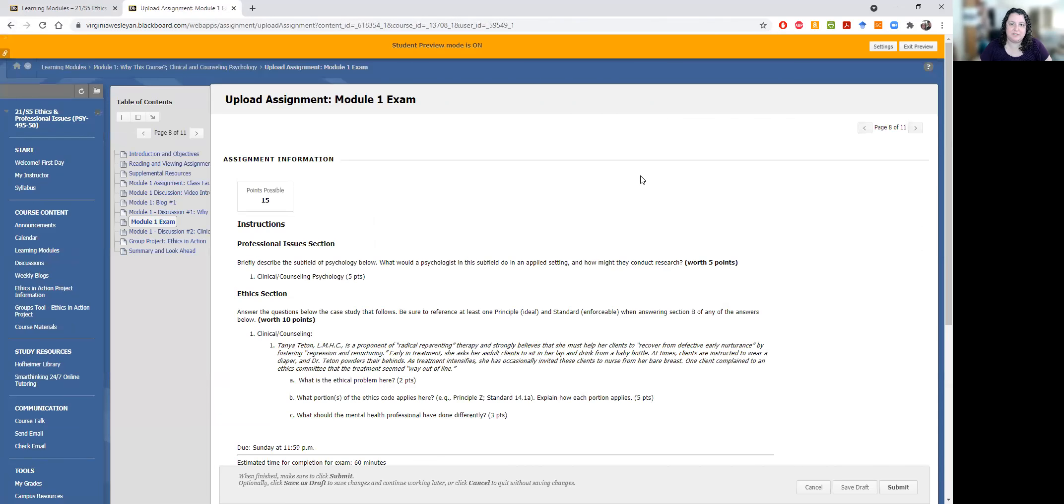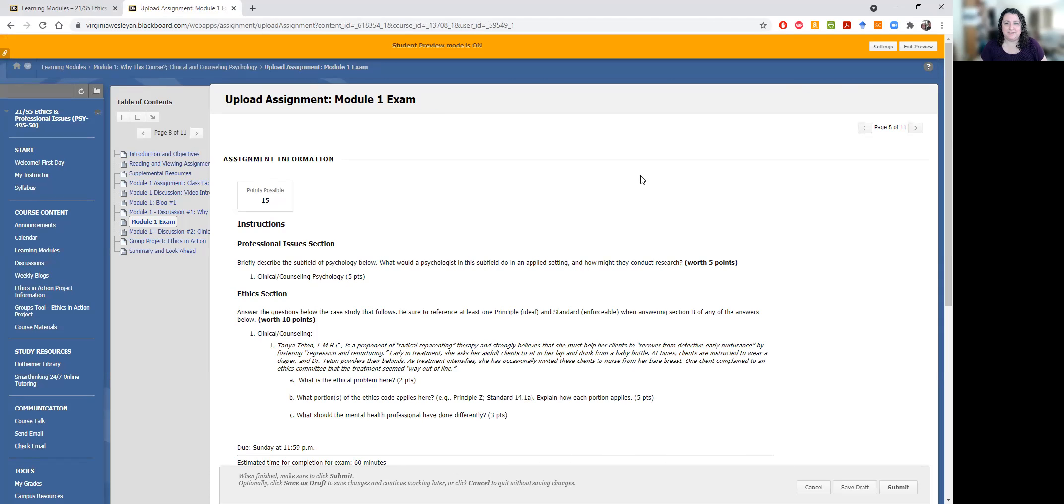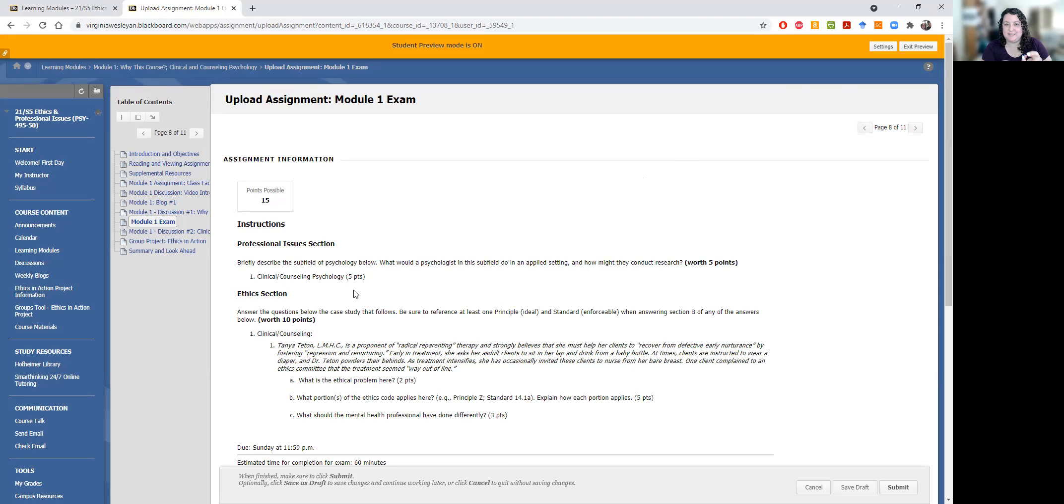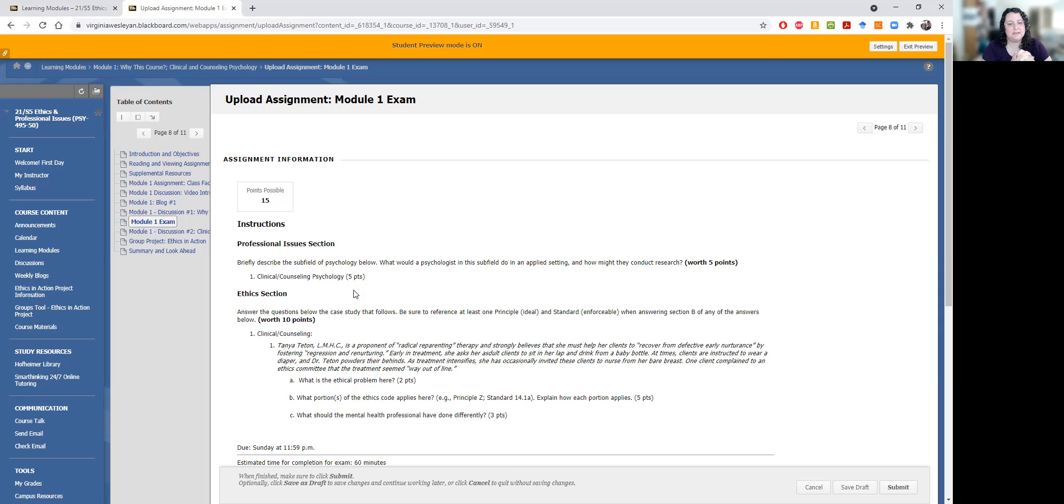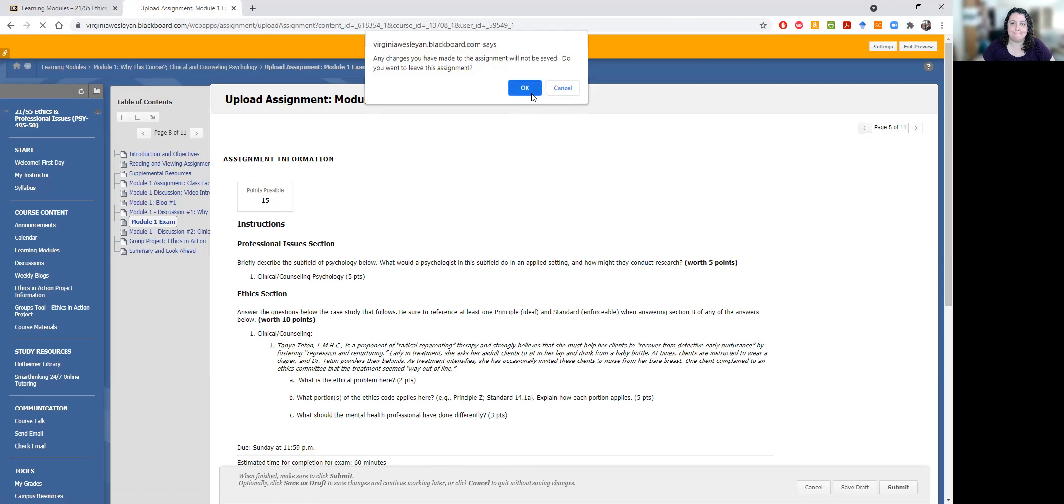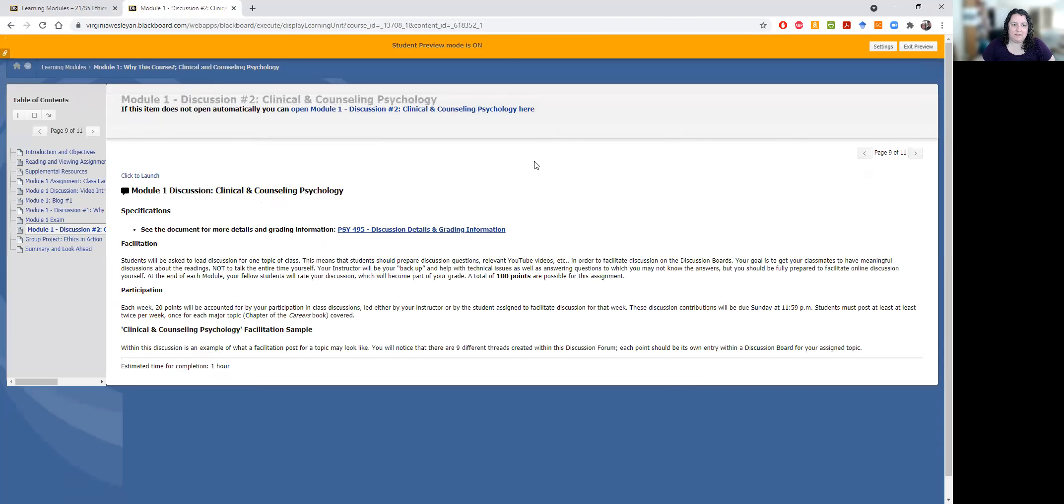All right. After you do the discussions, there will typically be a Google form for you to fill out to rate the discussion leader. In this particular case, there is not just because I'm the discussion leader and you don't need to rate me. Each module will also end with an exam. This one's slightly out of order, so I will, again, update that when I'm done making this video. Typically, this is the last thing you'll do. These are typically going to have some definitions that you have to do, or you talk about what would a psychologist in the subfield of psychology do and how might they conduct research. Because research is a big part of psychology. Psychology is a science. And then for each one, you will also have a brief case study, and then you respond to it. What's the ethical problem? What are the principles and standards of the ethics code that apply? And what should that mental health professional have done differently?